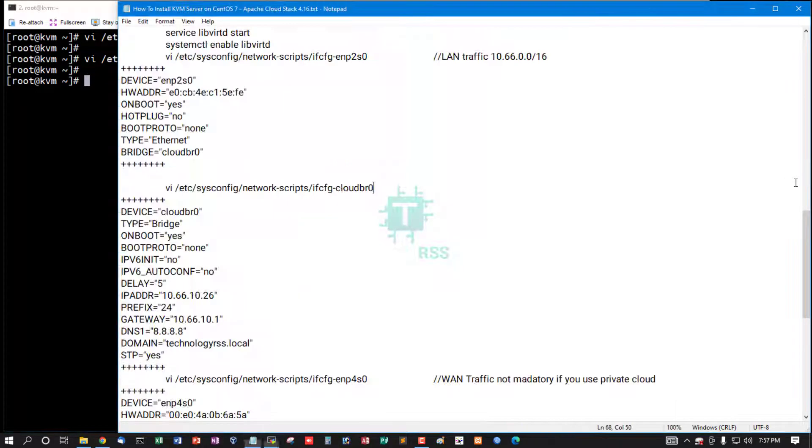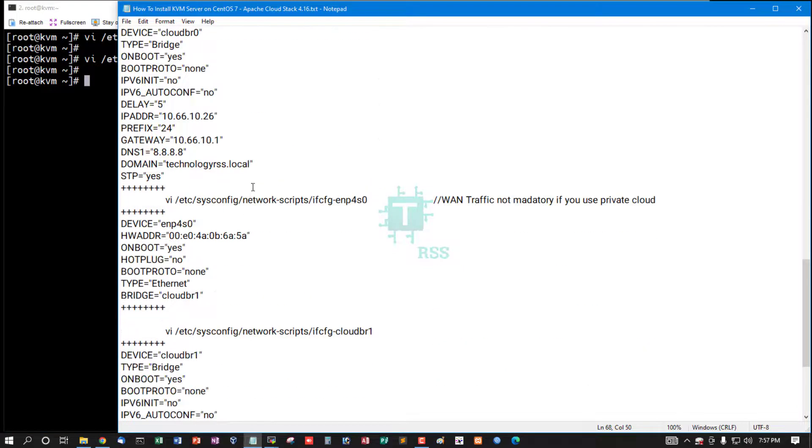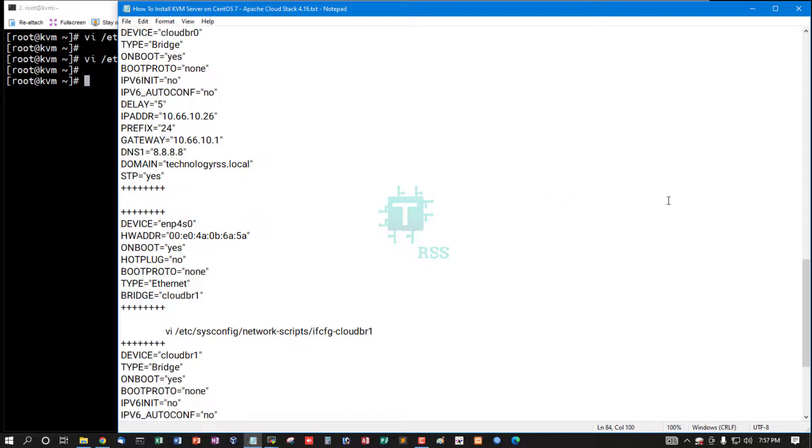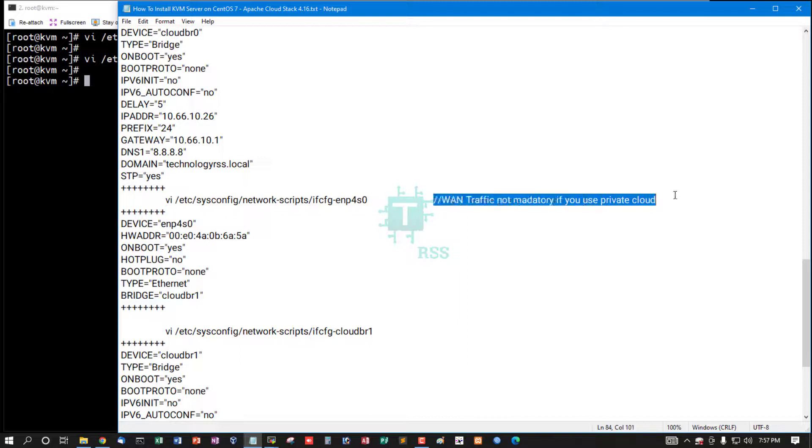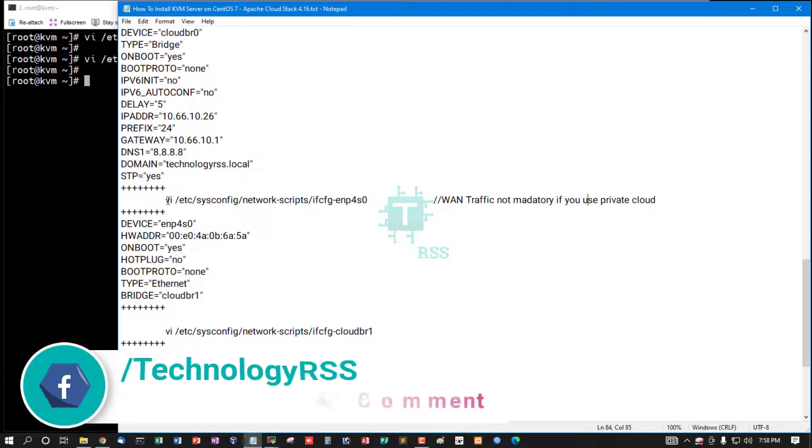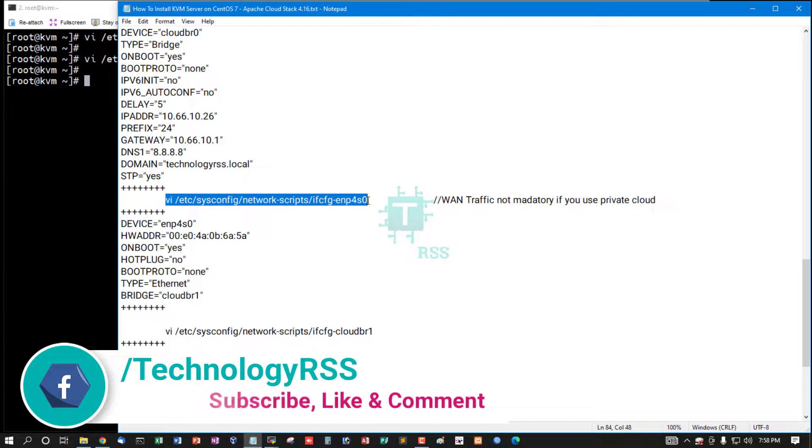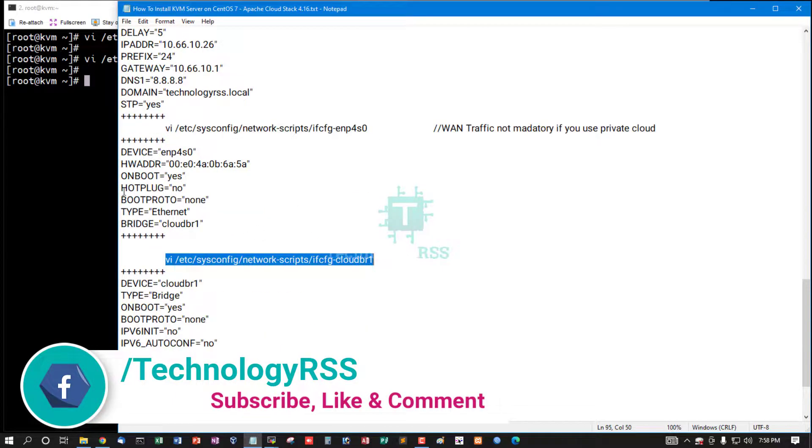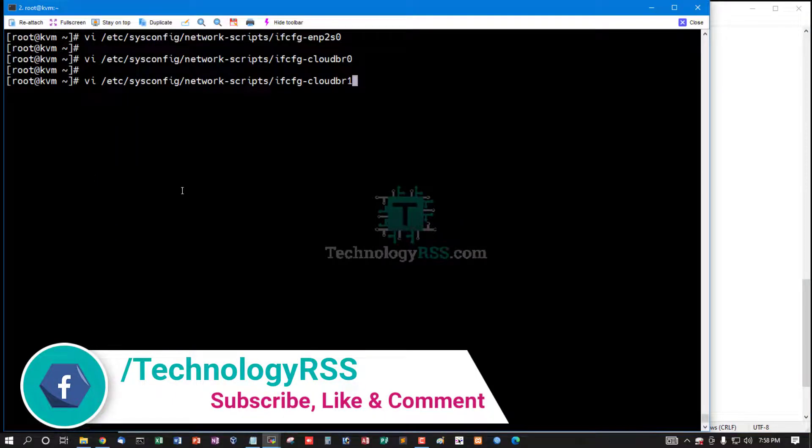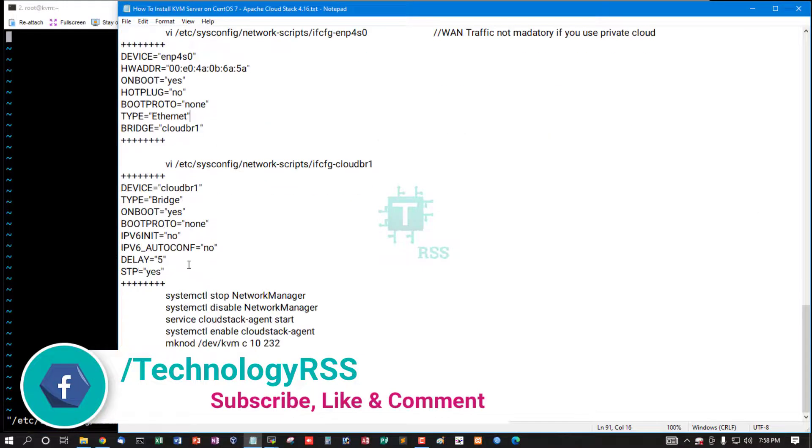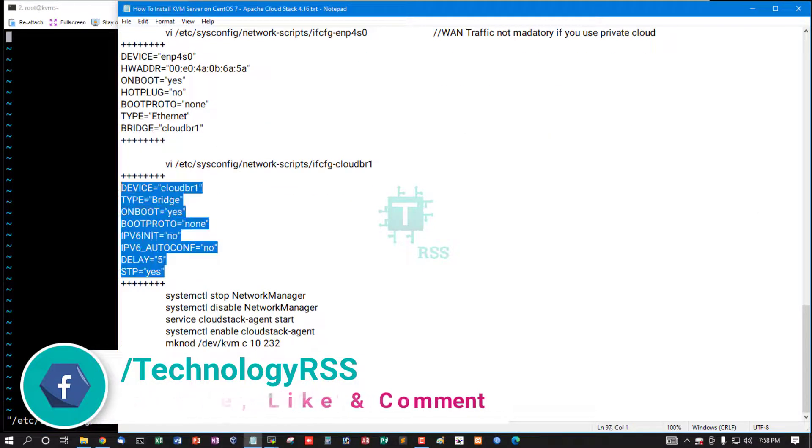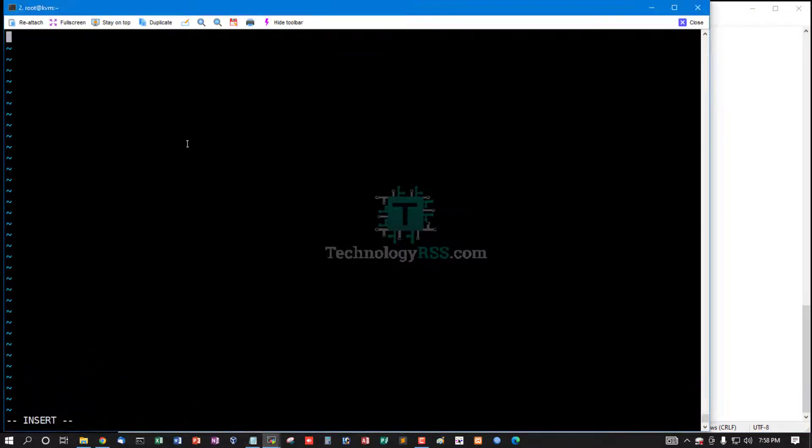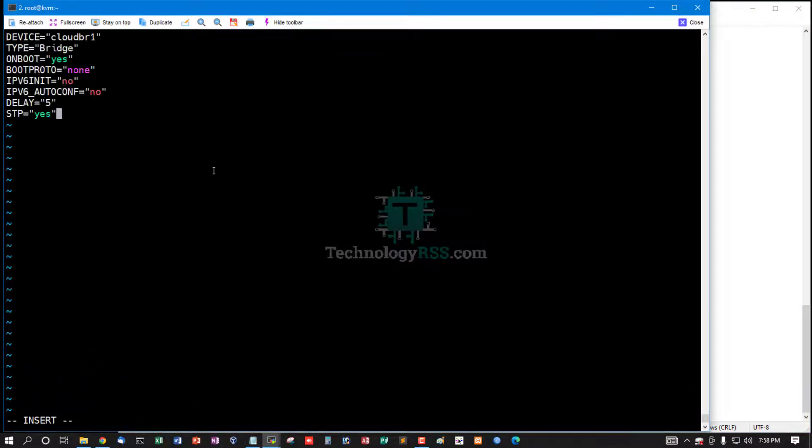Cloudbr0, and this is eth0 interface. If you use public private cloud system, then you can use this, otherwise not needed. And this is eth1, cloudbr1 bridge interface.